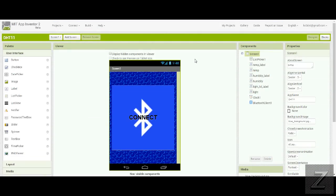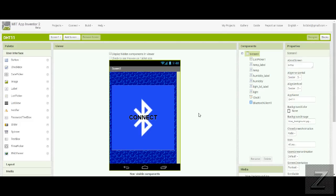Okay, now once you get MIT App Inventor 2 opened up, just start a new project, name it whatever you want. Now I've already completed this one to make this a little faster, but I'll run through it and show you how it's done. Now as you can see, to start with, the only thing on the screen is the connect button.